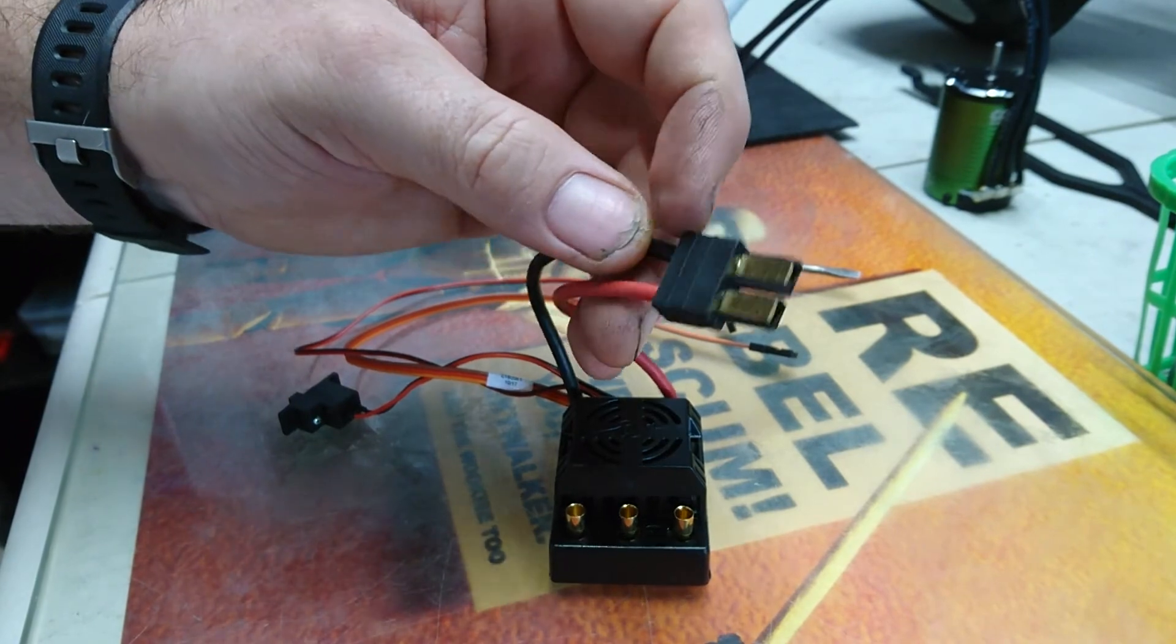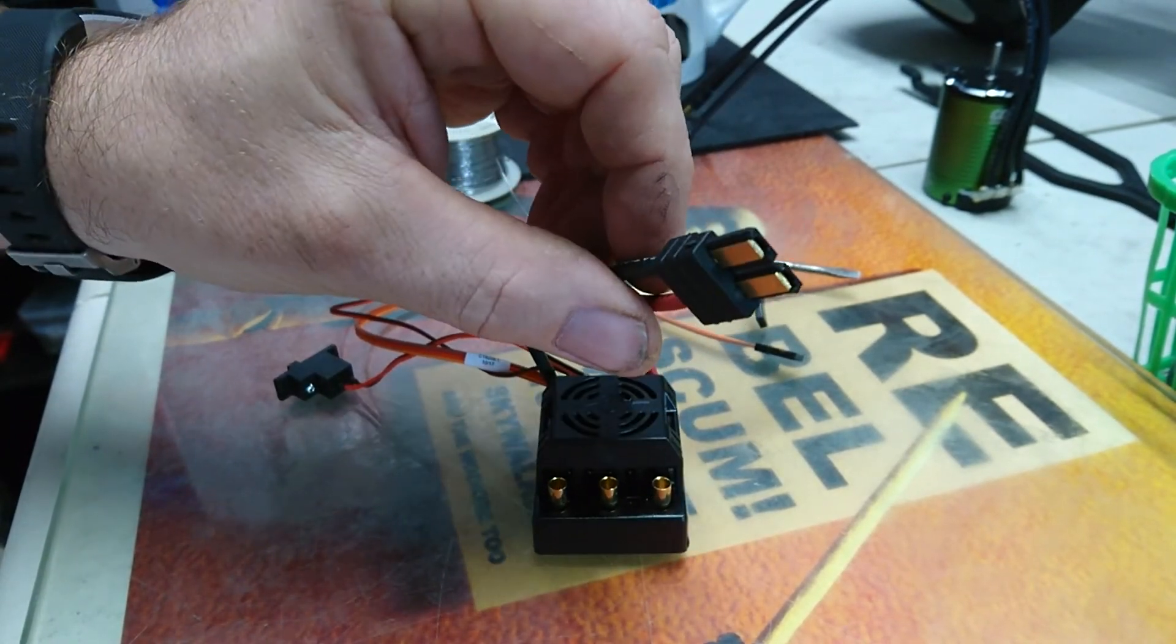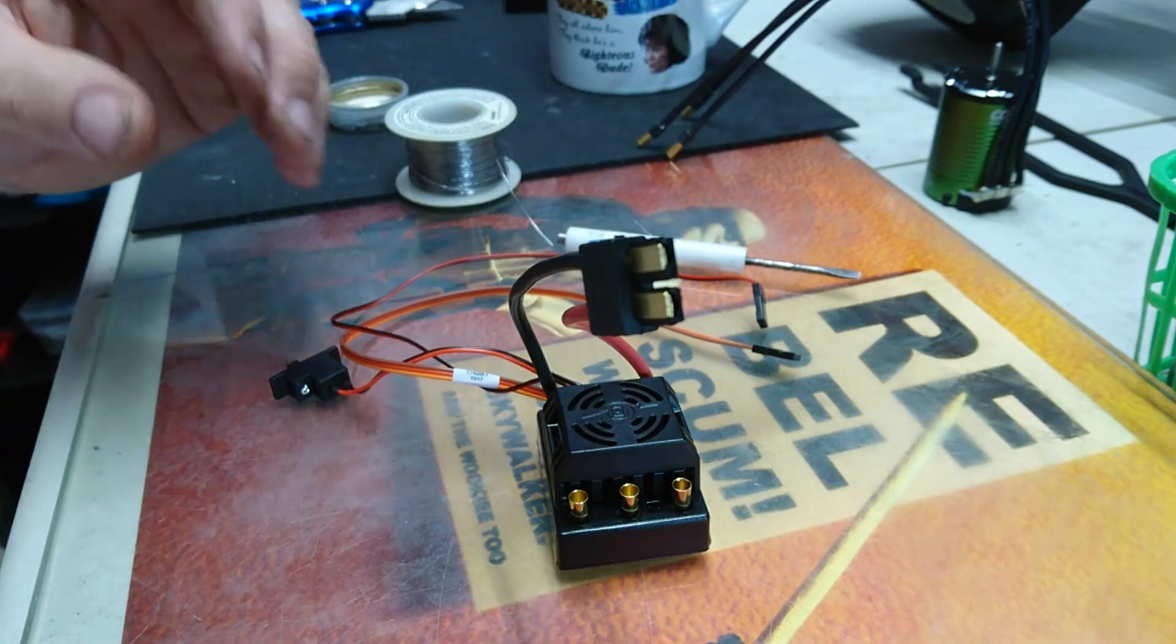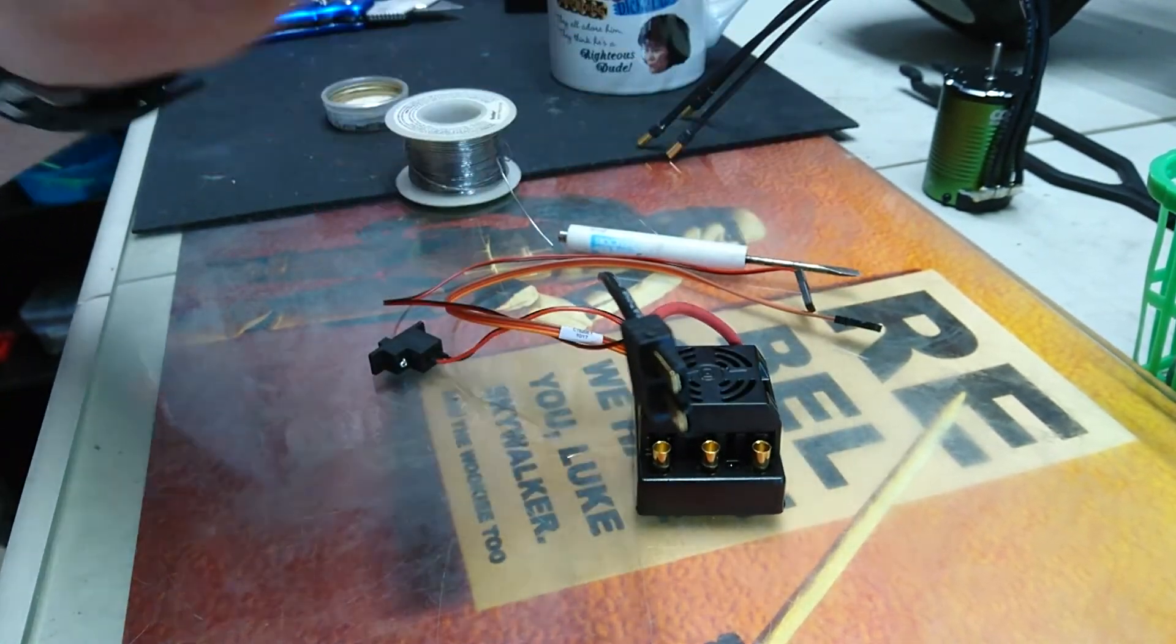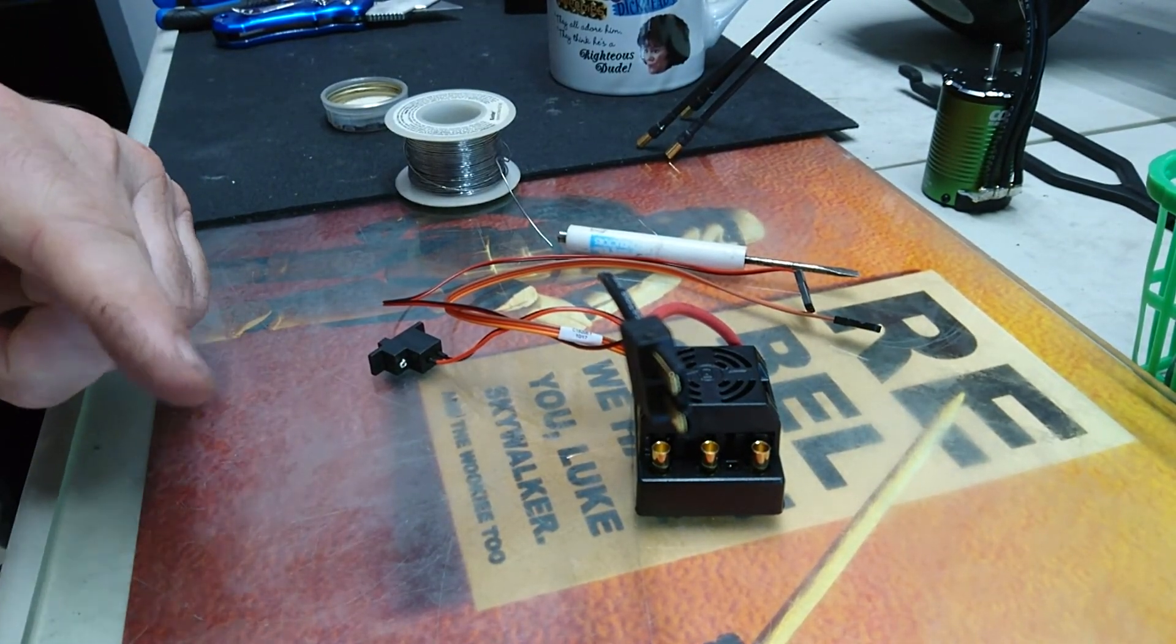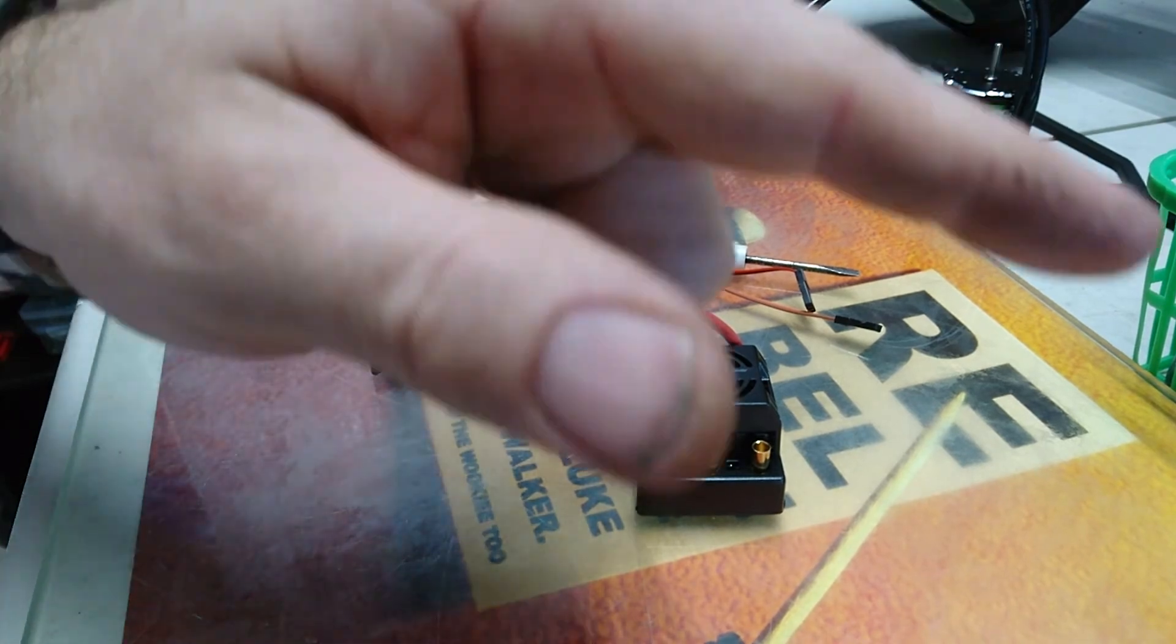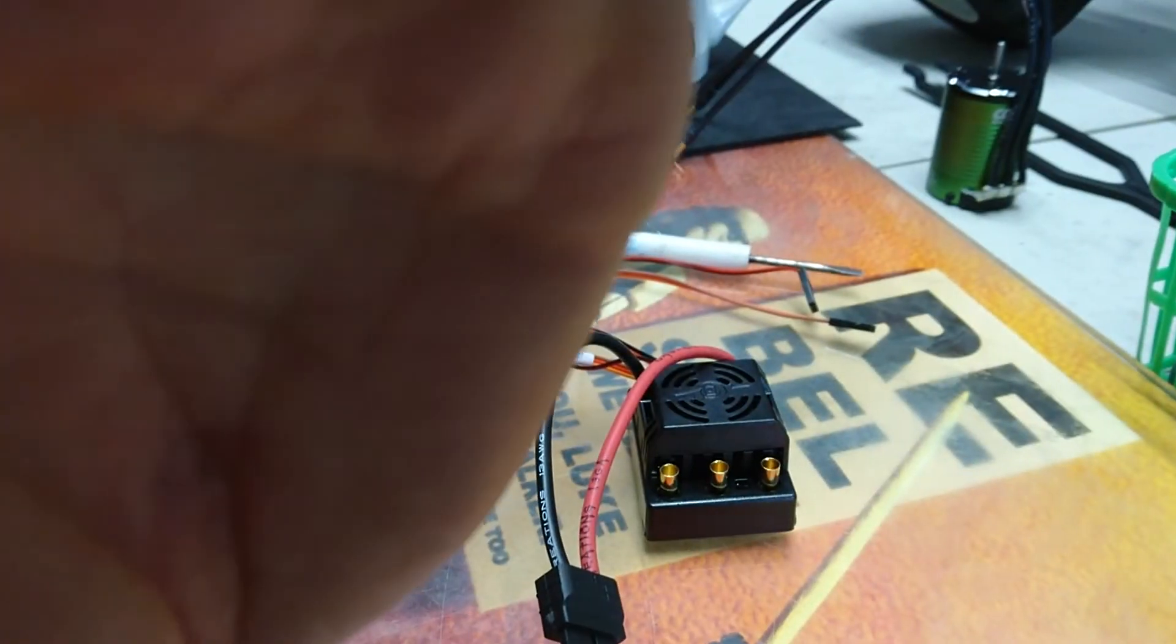So that is how you put on a Traxxas connector. I will let you go before my phone overheats here. So don't forget to hit the like button, subscribe, and any comments leave them below. Talk to you later. See you in the next video. Bye.